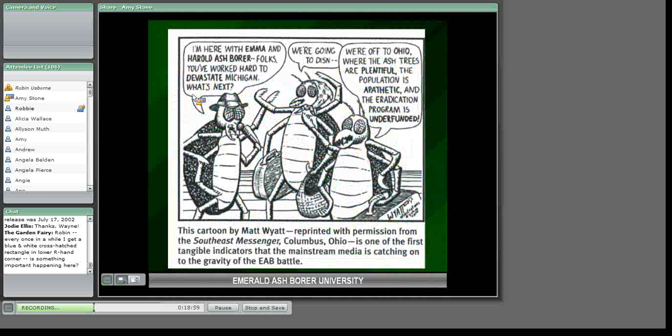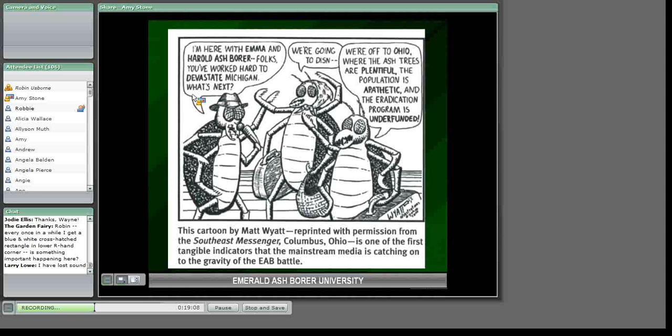Everybody needs a little humor. This cartoon appeared in Columbus, Ohio — Emerald Ash Borers are talking amongst themselves, moving out of Michigan and heading to Ohio, where ash trees are plentiful, the population is apathetic, and the eradication program is underfunded.